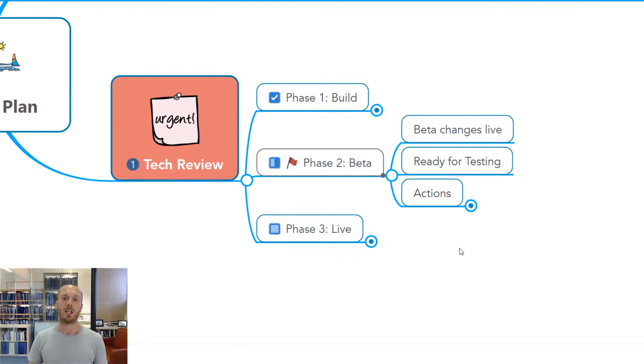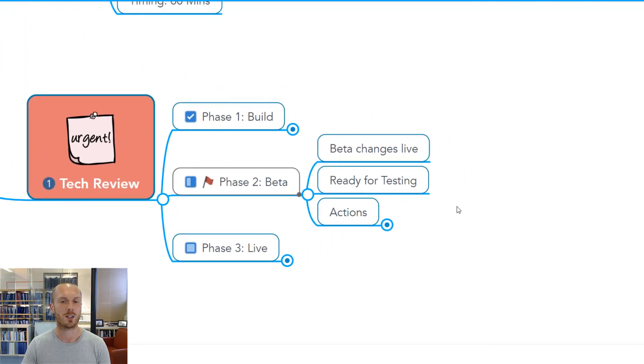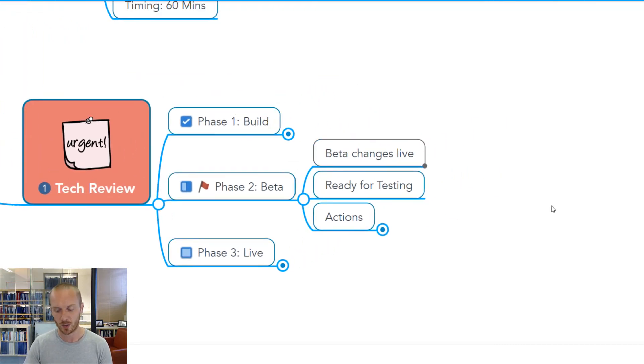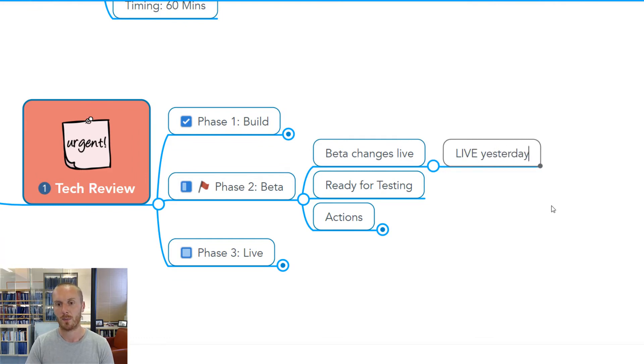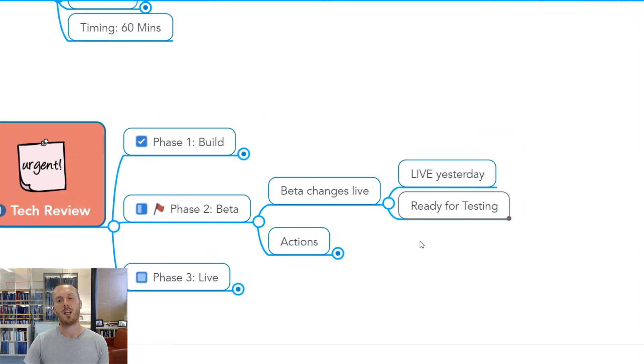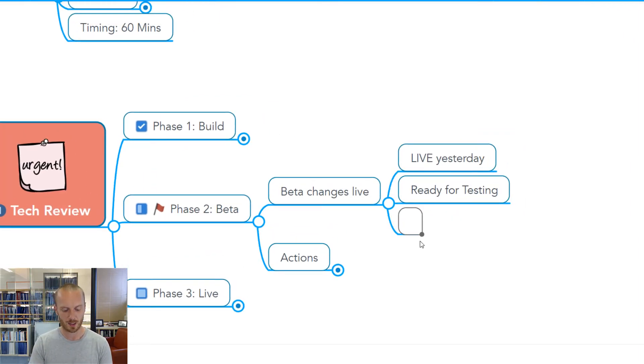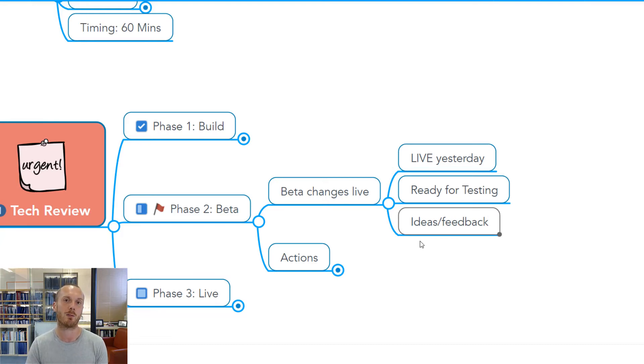But what if in the meeting, we then start to plan out the next stage of our progress? This is where in the meeting, you can actually use the tools to gather notes and feedback. Somebody might say, the beta changed live yesterday. And then somebody says, well, that means it's ready for testing. We can start to build out people's ideas and feedback live during the meeting. And people can see their ideas taking shape in the mind map and being recorded.